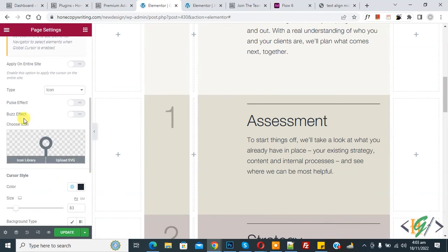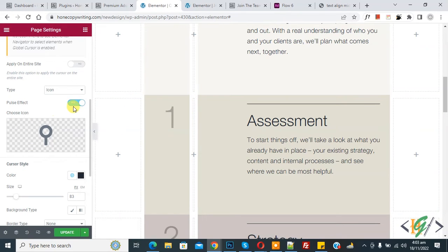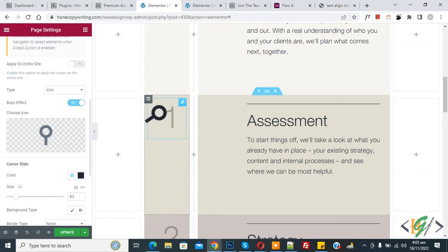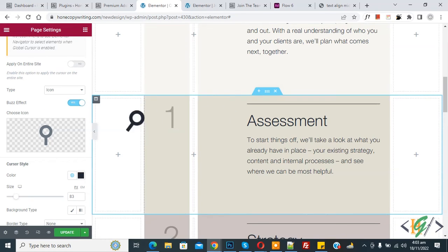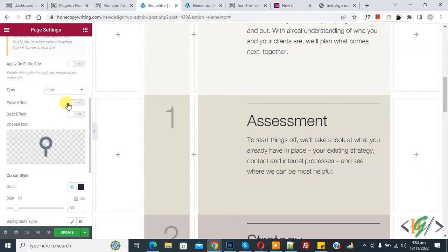Scroll up and you see effects — enable the pulse effect option. Now you see the result. Then you see the buzz effect — enable that option as well. You can do settings according to your requirement.